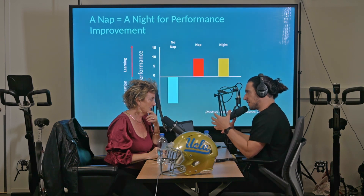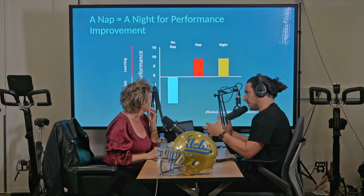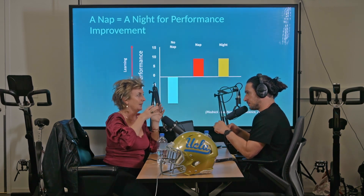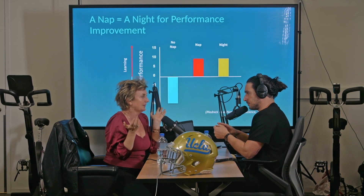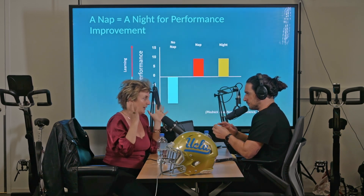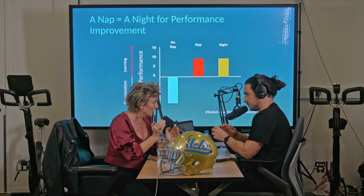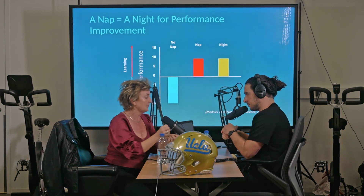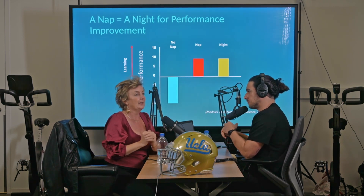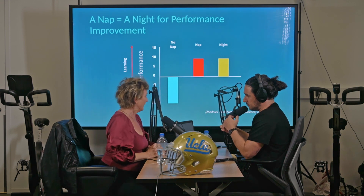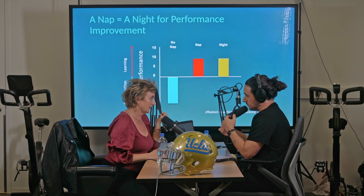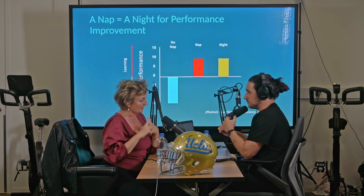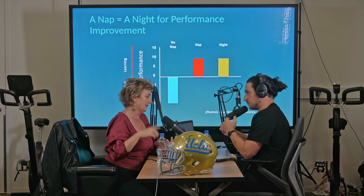Research on motor skill learning shows the same benefits — a nap can equal nighttime sleep for motor learning. This was one of the first nap studies of its kind, and now people use naps all the time in sleep research because it's easier than overnight studies and gives better controls — you can precisely choose naps with or without REM or slow-wave sleep. Studies have shown nap benefits for motor learning, creativity, attention, and working memory.